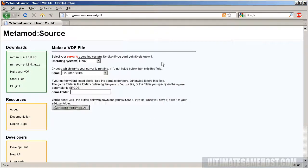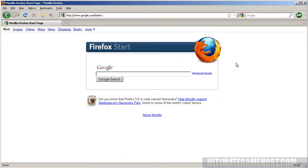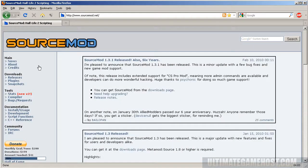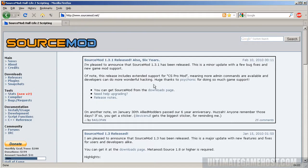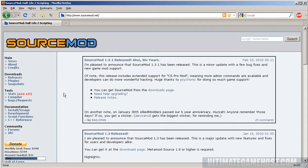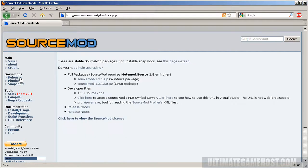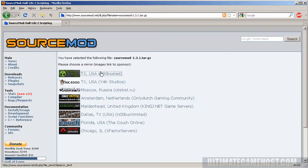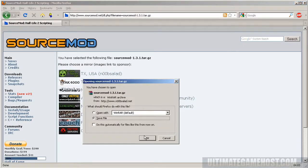We want to pick the game Counter-Strike and generate metamod.vdf. Hit Save File, save it to the same folder. The last piece we need is Source Mod. SourceMod.net is the website for this. I'll put all the web links I've used into the video description when I'm done. We want to get the latest release for Linux, so the tar.gz file here works fine.